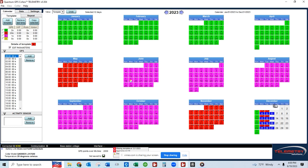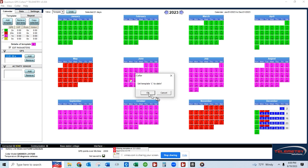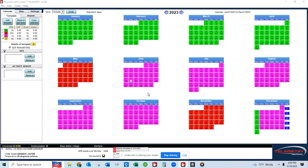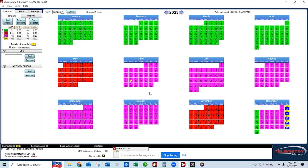You can set these schedules to whatever days in the year and subsequent years that you like. You can even make an empty template to not turn the GPS on at all, in case you want days with no GPS positioning.